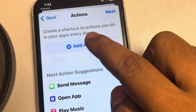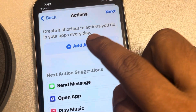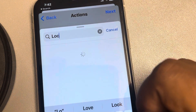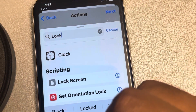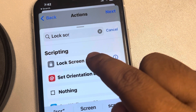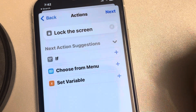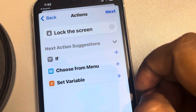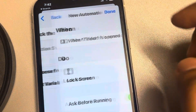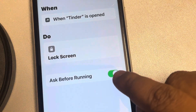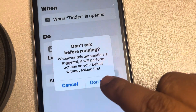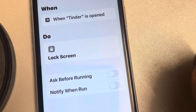Now tap on 'Add Action' and search for 'Lock Screen.' Select the first search result — 'Lock the Screen' — and tap on Next.